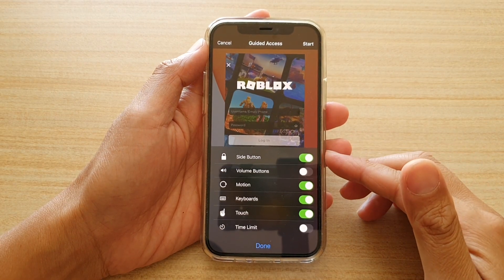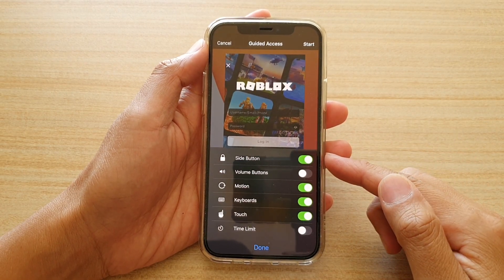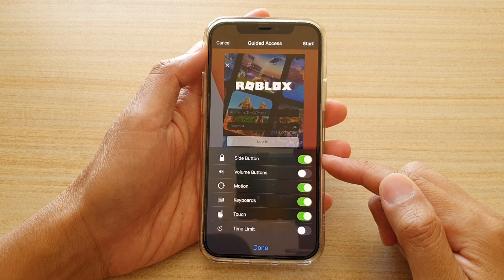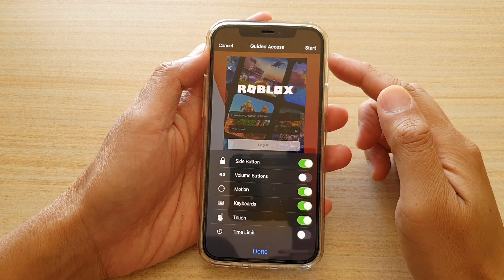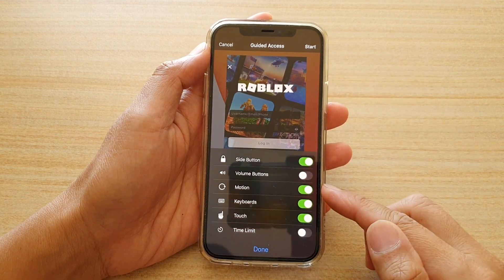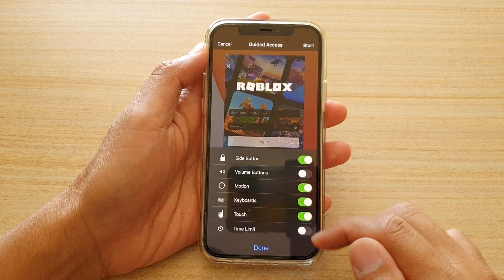Hi, in this video, we're going to take a look at how you can enable or disable the side button for guided access session on your iPhone 12 or iPhone 12 Pro.